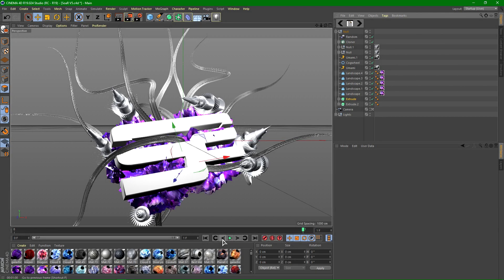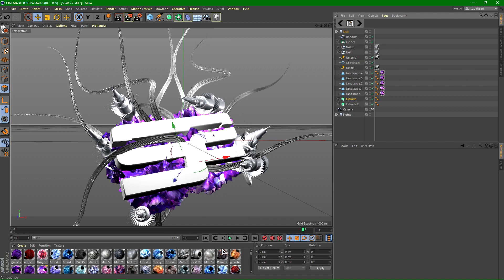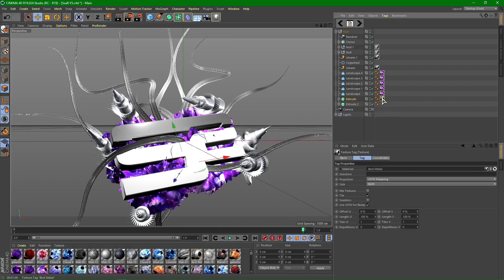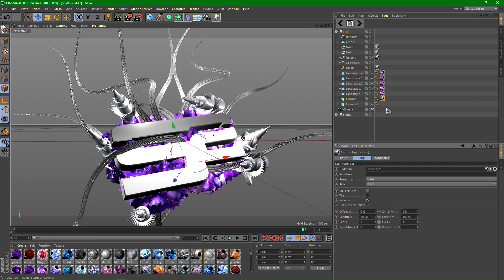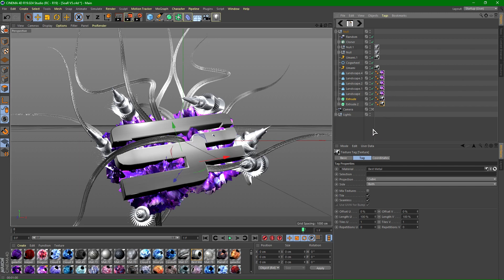Alright, so what you want to do is grab a metal material. It can work with any material, but it just works best with metal material. So I'm going to be using this metal material like so. Drop it on, hit cubic and check seamless. And then hold control and move it down to any other layers that you want to use.